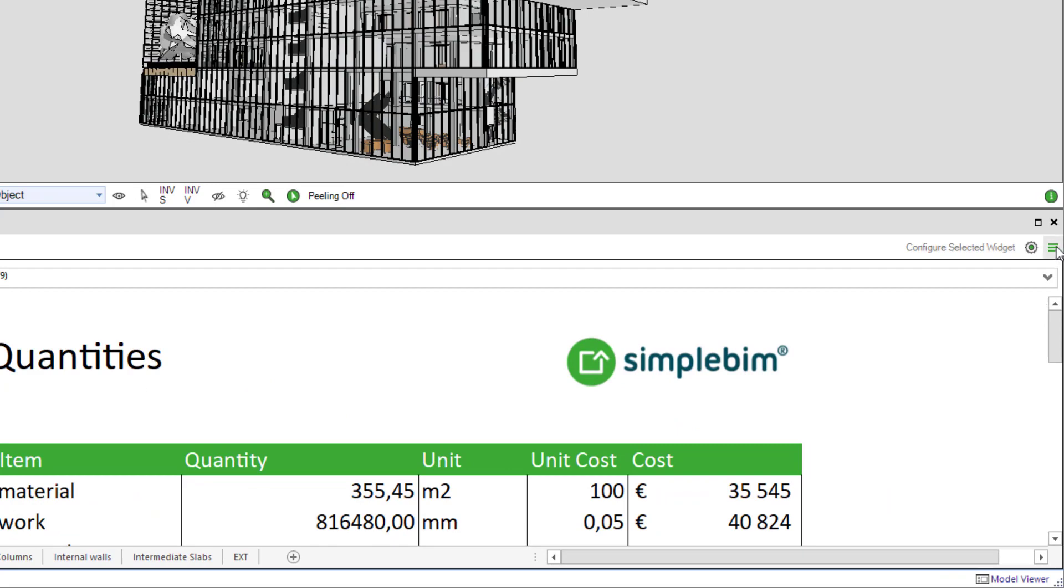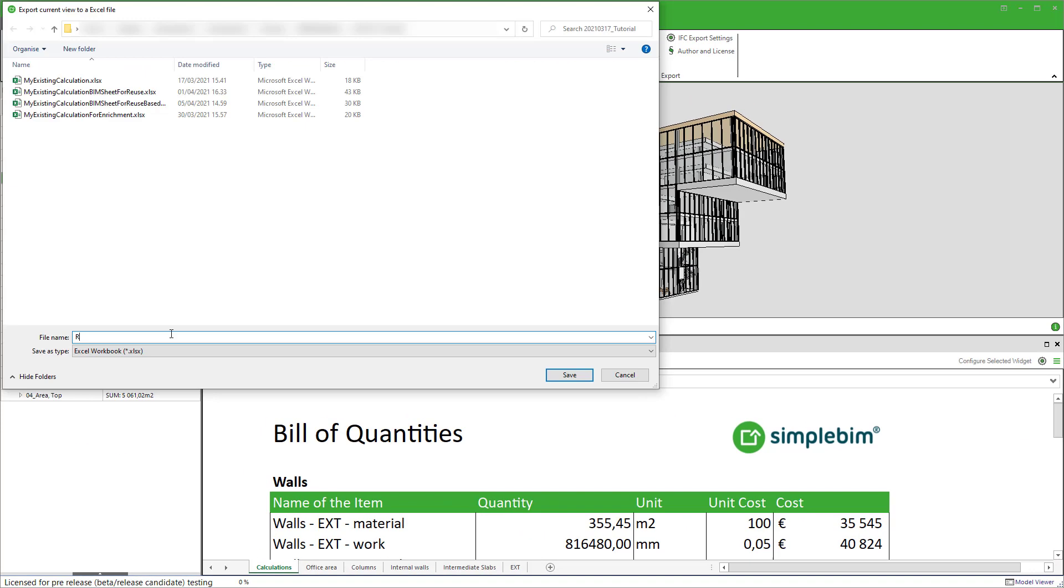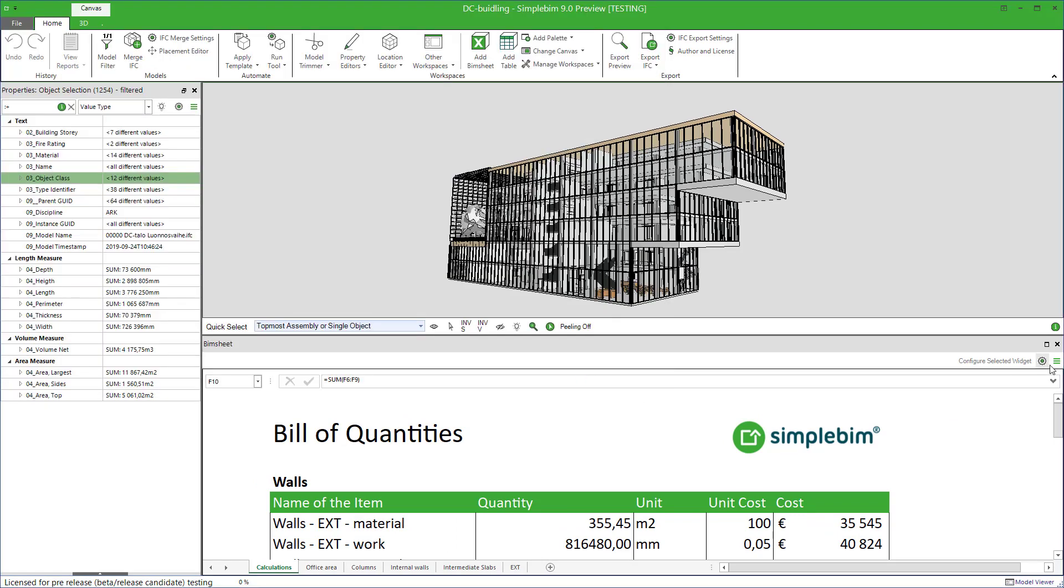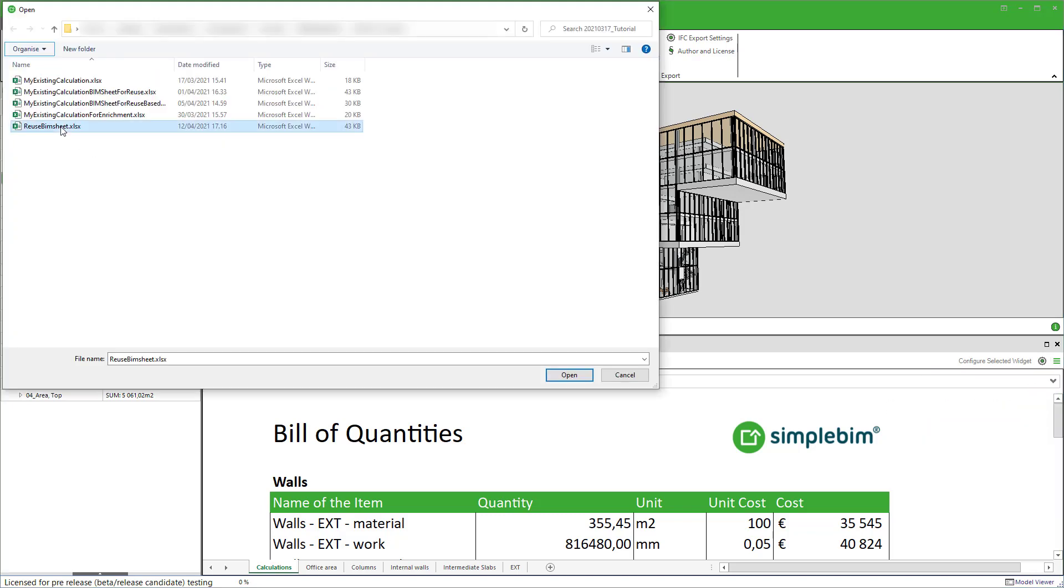You can save the BIMsheet into an Excel file anywhere in your file system. Here, simply give the file a name and select the folder. The same way BIMsheets can be opened from anywhere in the computer or network drive here.